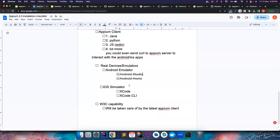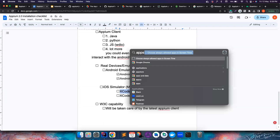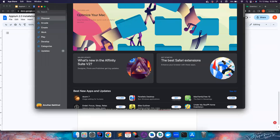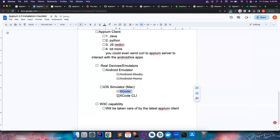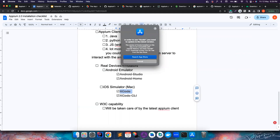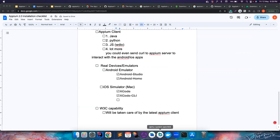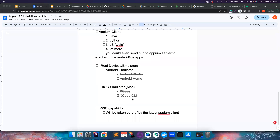For iOS simulators, you can only do this on a Mac — Windows and Linux cannot run iOS simulators. Xcode is available in the App Store: search for Xcode and install or update it. In my case it's showing an update prompt. Once Xcode is installed, the simulator tools come bundled with it.